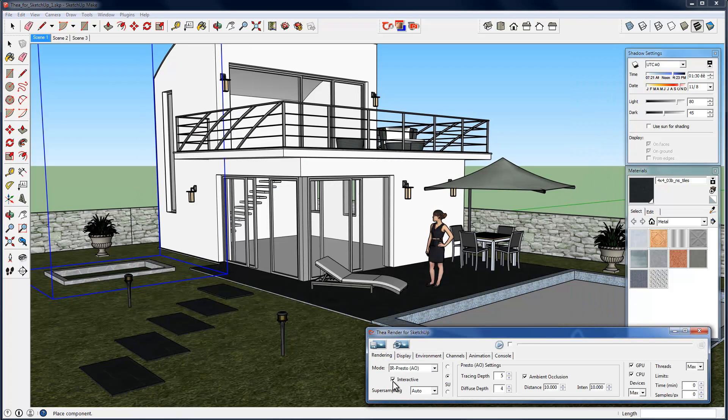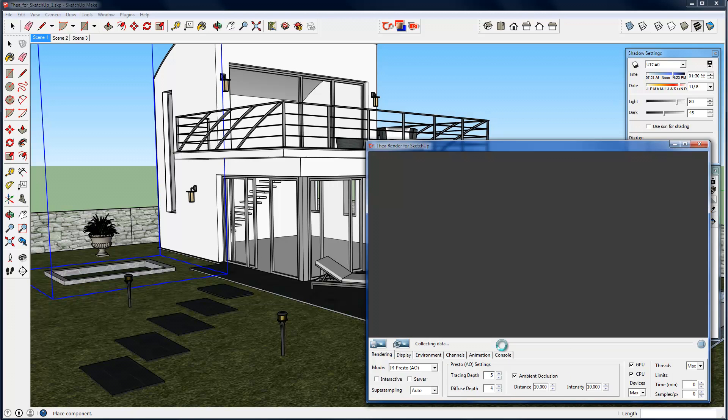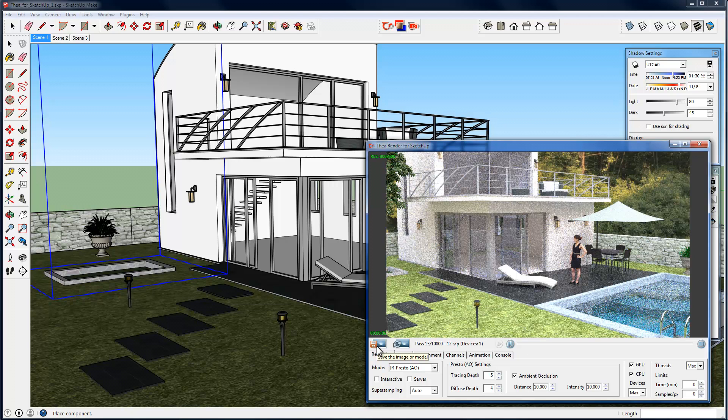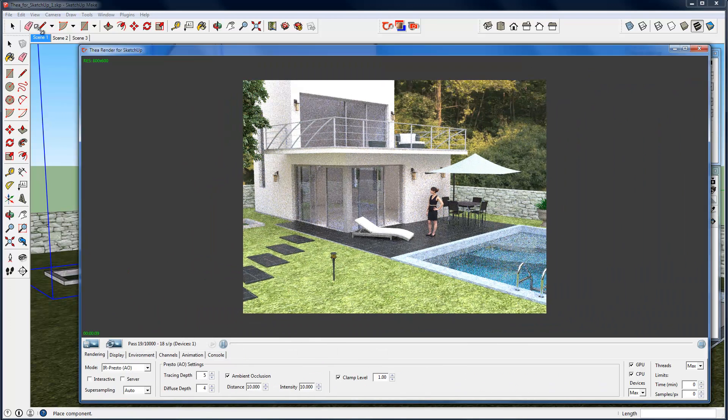For doing our final rendering, the production rendering, we can disable the interactive option, and use the selected engine for making the final rendering inside the Thea render for SketchUp window, as we see it here. Anytime we want, we can save the rendered image.